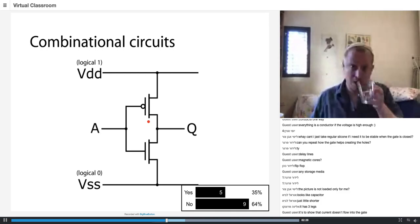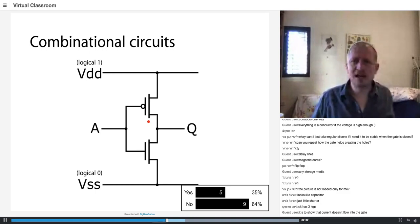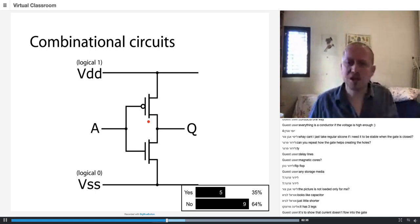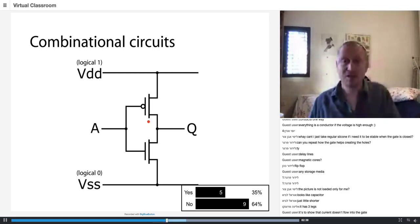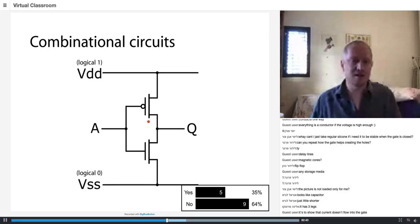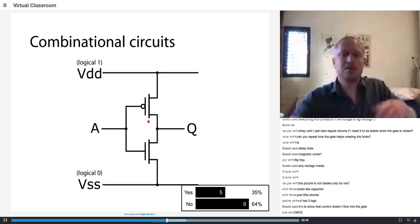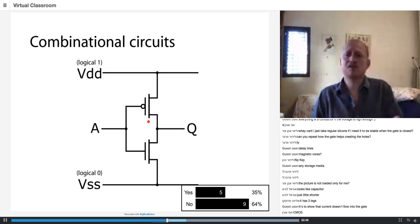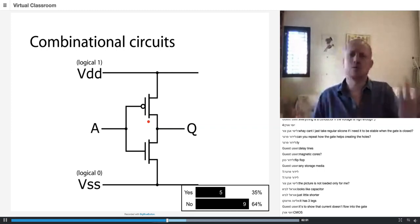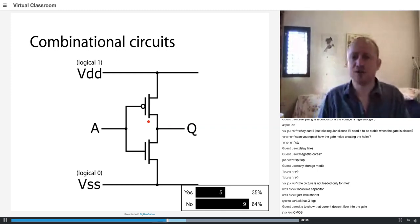Now I want to teach you about a logic design methodology called complementary logic — complementary metal-oxide silicon, CMOS. You might have heard the word CMOS several times, because most of the logic you're using in your phone and computer is CMOS logic. So I'm going to tell you how CMOS works right now.